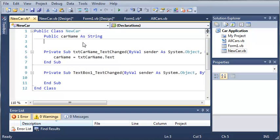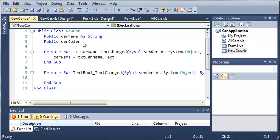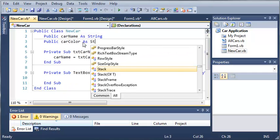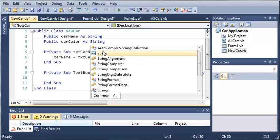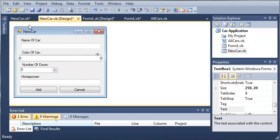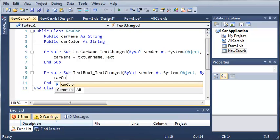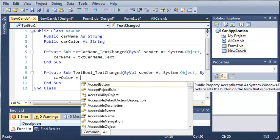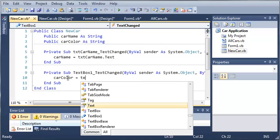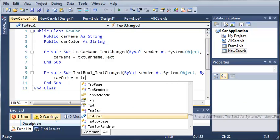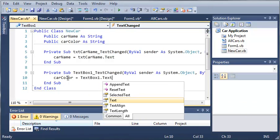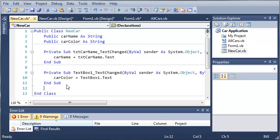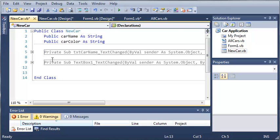So we'll type public carColor as a string, and it looks like I forgot to rename textbox1 but it's actually the color of the car. So we'll just type carColor equals textbox1.text. Whenever they change the text it's going to update our carColor variable. We can go ahead and get these out of the way because we're not using them.